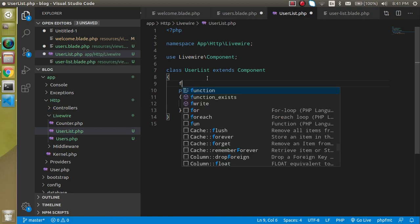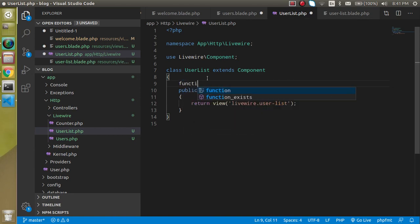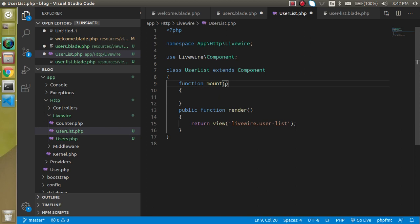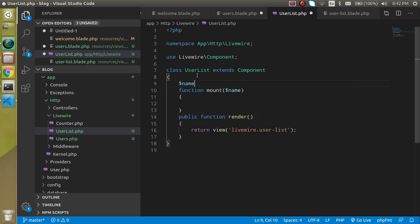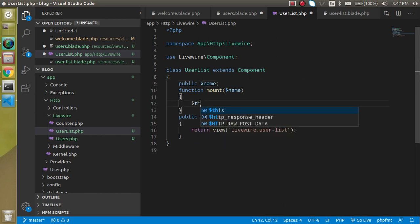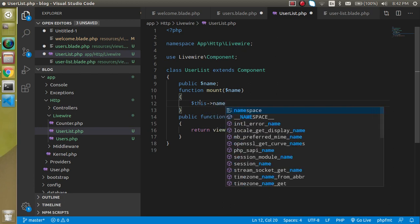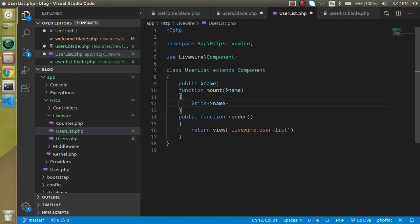Let's go to the 'LivewireUserList' component class and add a 'mount' lifecycle method with a '$name' parameter, because the parent is passing 'name'. I'll also declare a public property '$name' which is initially blank. Inside the mount method, I'll assign '$this->name = $name' so the passed value gets stored in the public property.